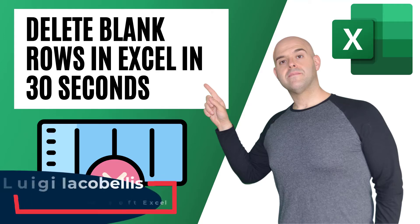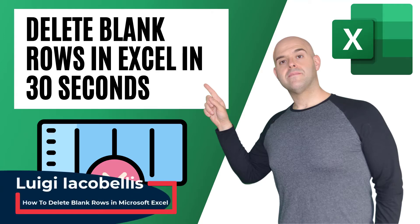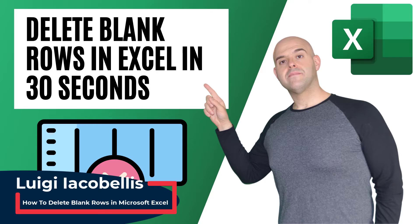Hey there, Louis Akebales here. Thanks for stopping by. In this tutorial, I'm going to show you how to delete blank rows in an Excel spreadsheet.